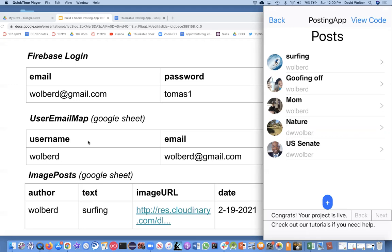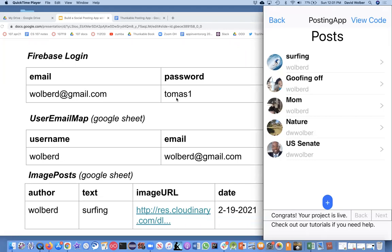You may want to jot down some notes about this, but Firebase is going to keep just the email and password for each user. You'll be able to go there and look and see who's registered for your app. You'll keep track of all that information, but just the email and the password.